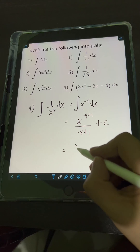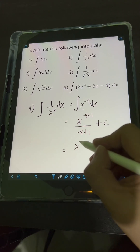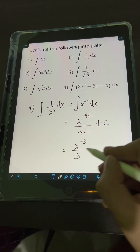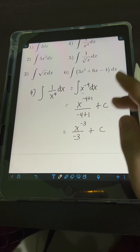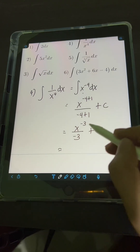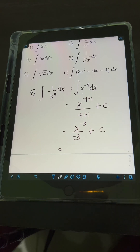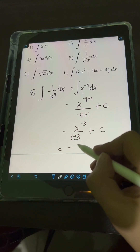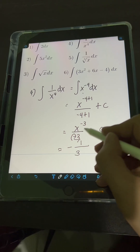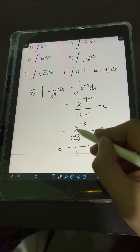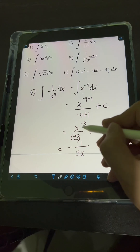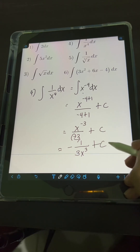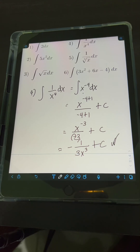Simplifying, we have x raised to negative 3 over negative 3, plus c. We can transform this into a positive exponent: negative 1 over 3, then bring x down to the denominator with exponent positive 3, plus c. So the final answer is negative 1 over 3x cubed, plus c.